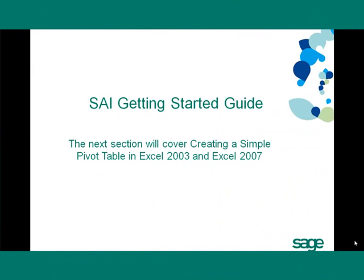We have come to the end of the section on how to assign access to Simply Accounting Intelligence. In the next section, we will look at creating a simple pivot table in Excel 2007.